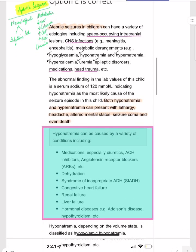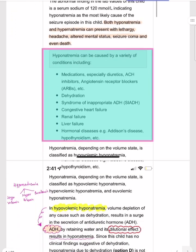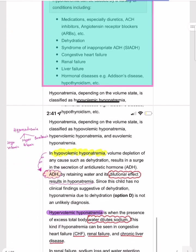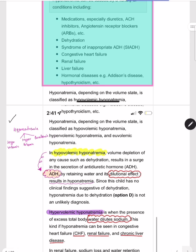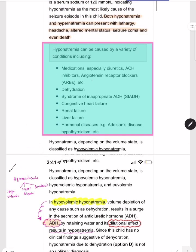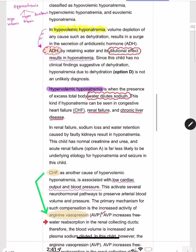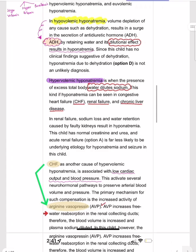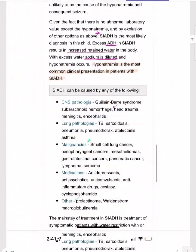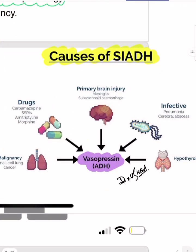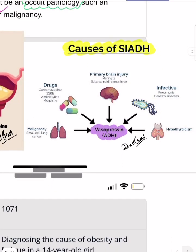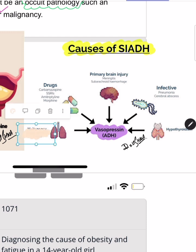The causes of hyponatremia include drugs such as ACE inhibitors, ARBs, and diuretics; dehydration; SIADH; congestive heart failure; renal failure; liver failure; and hypothyroidism. When discussing SIADH specifically, its causes include malignancy — most importantly small cell carcinoma of the lung.